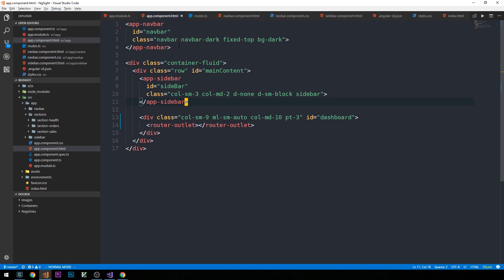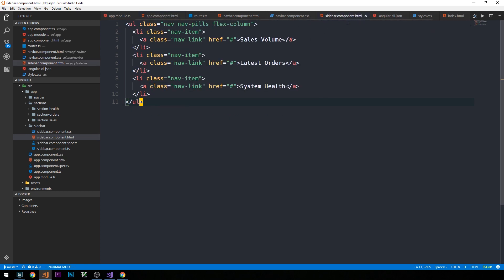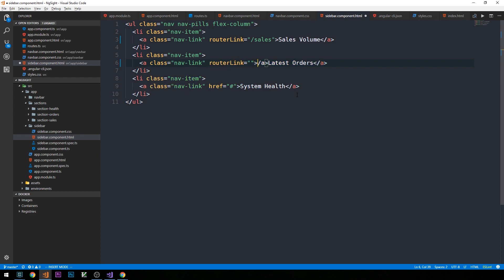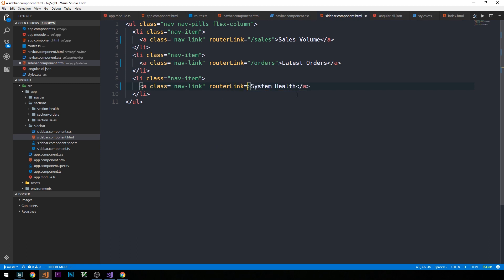Now let's make clicking each link activate the corresponding component. I'll head into the sidebar template — sidebar.component.html — and rather than an href, we'll supply a routerLink directive directly inside the anchor tag. All we need to do is provide the relative path matching the route for the component to activate. For the sales volume link, we use routerLink pointing to our sales route. For latest orders, routerLink to slash orders, and finally a routerLink to the health section.